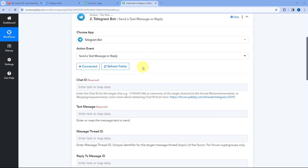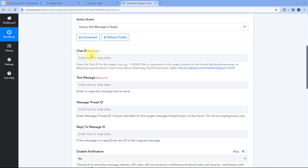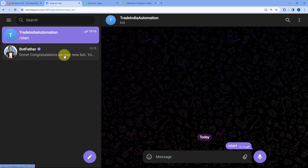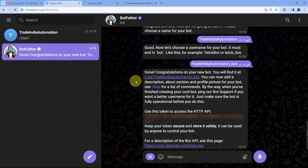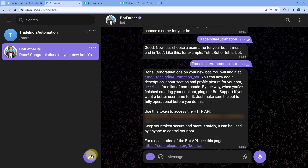After making this connection, we have to enter the chat ID. In whatever Telegram group or channel you want to send the new lead details from Trade India, we need to enter the chat ID of that group. The bot we created and connected with Pabbly Connect must be added to that Telegram group or channel, and we also have to promote that bot to admin of the group.